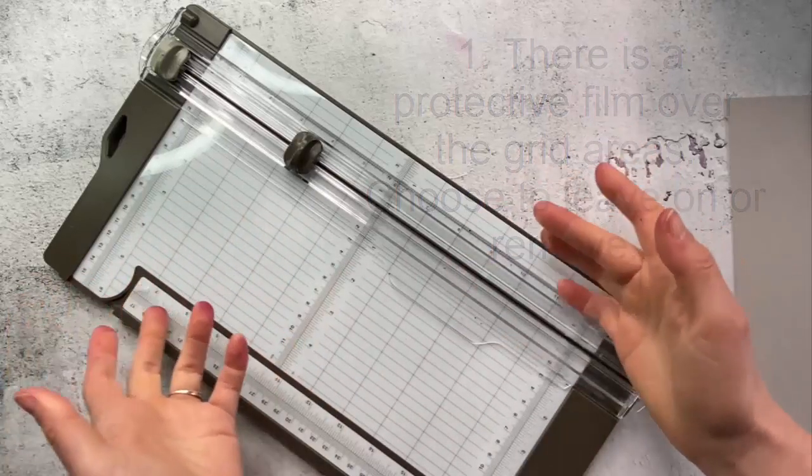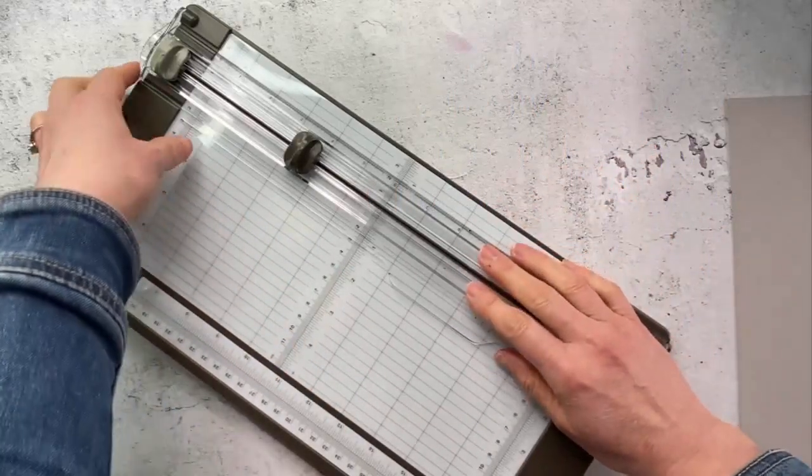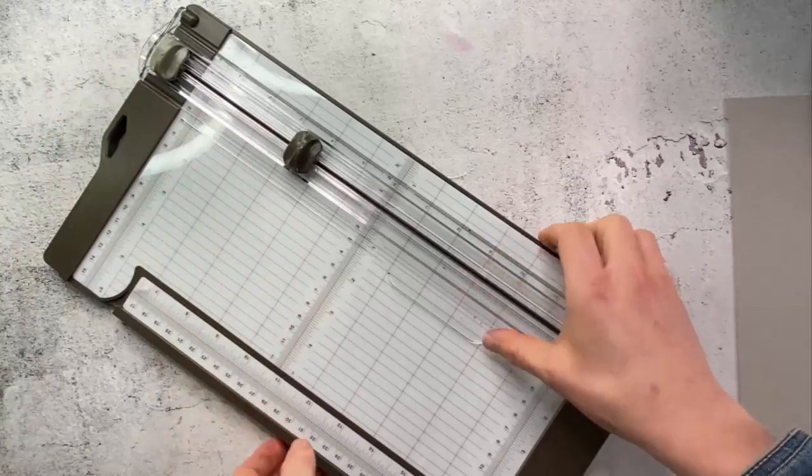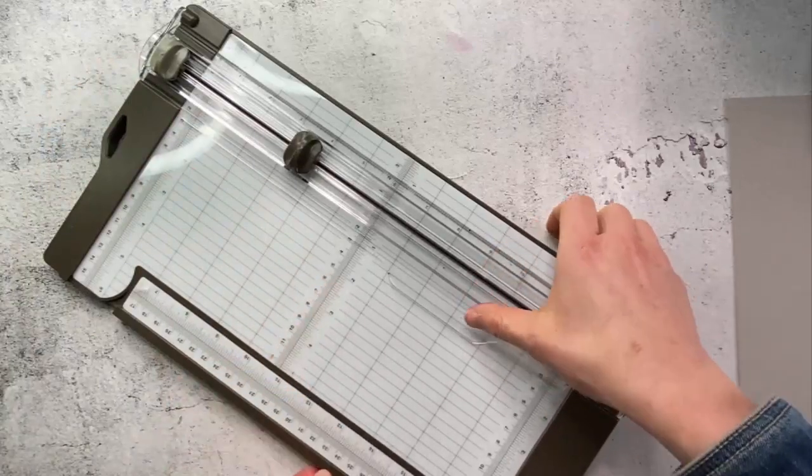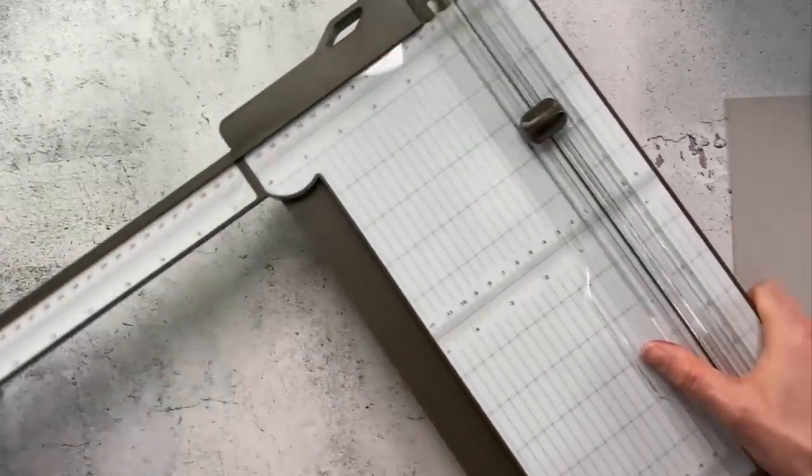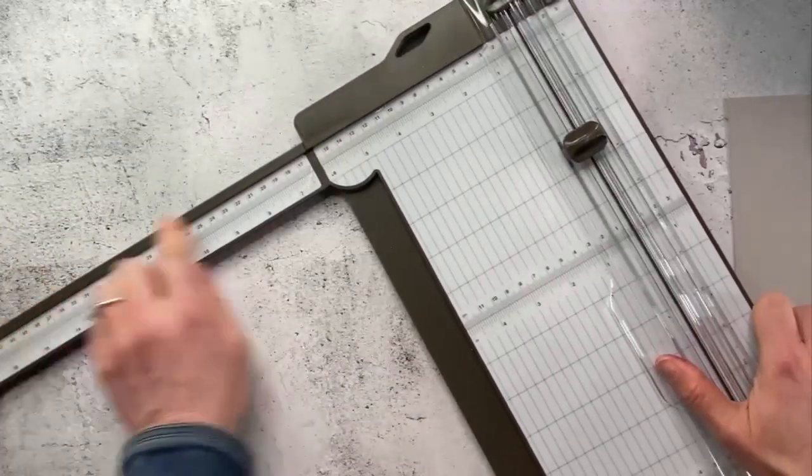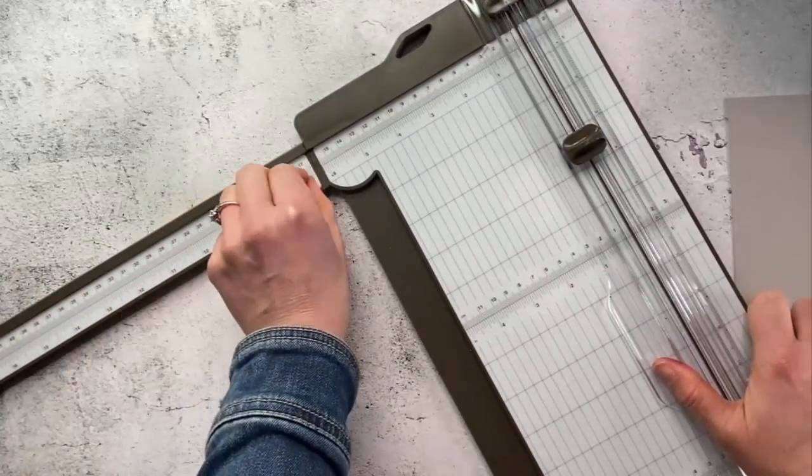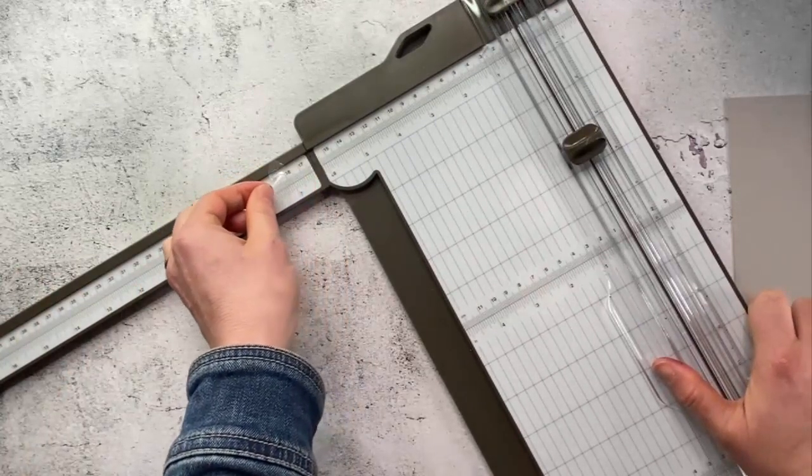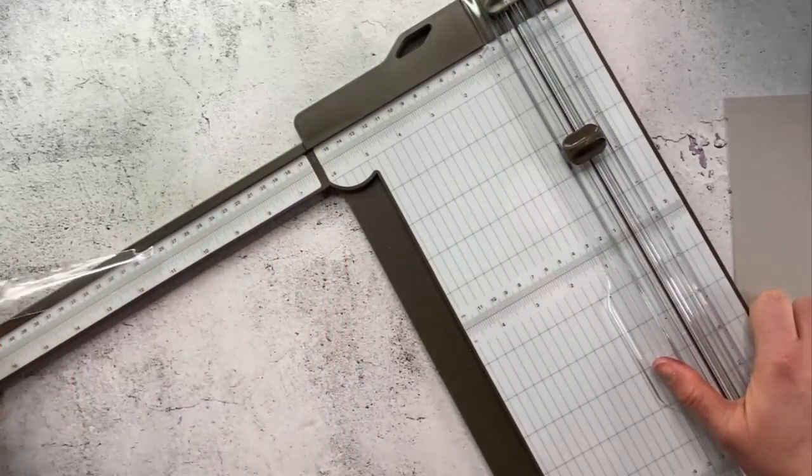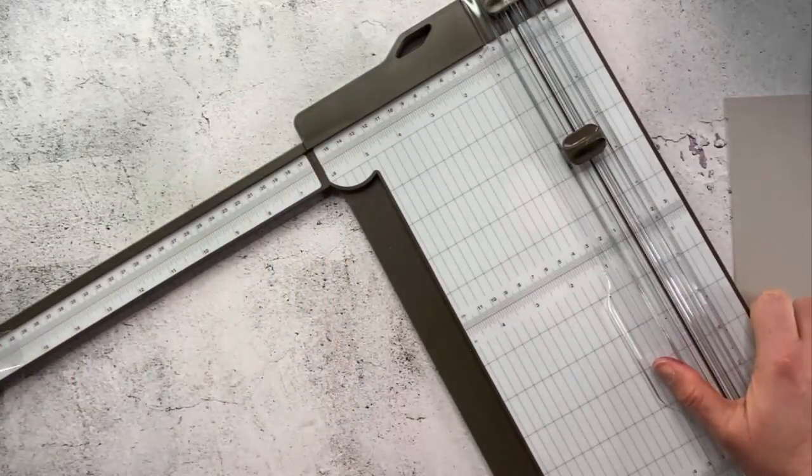So this is what it would look like because it's still here on my arm and all you would do is just peel that off when it's ready to come off.